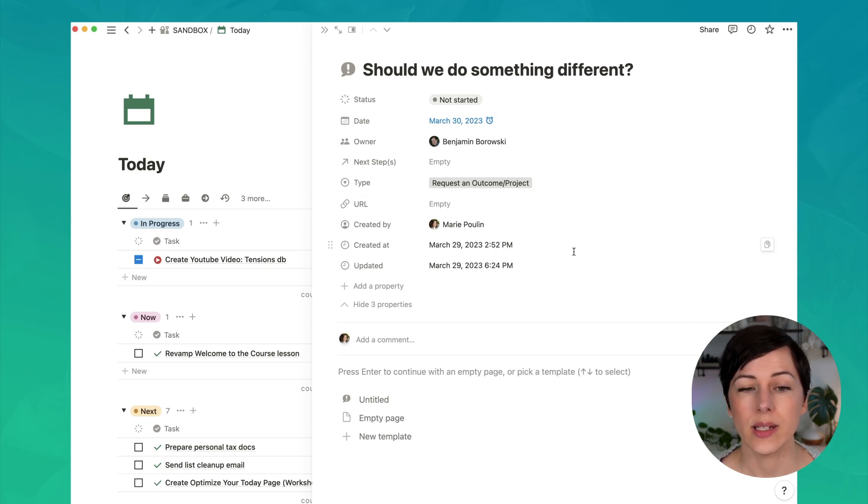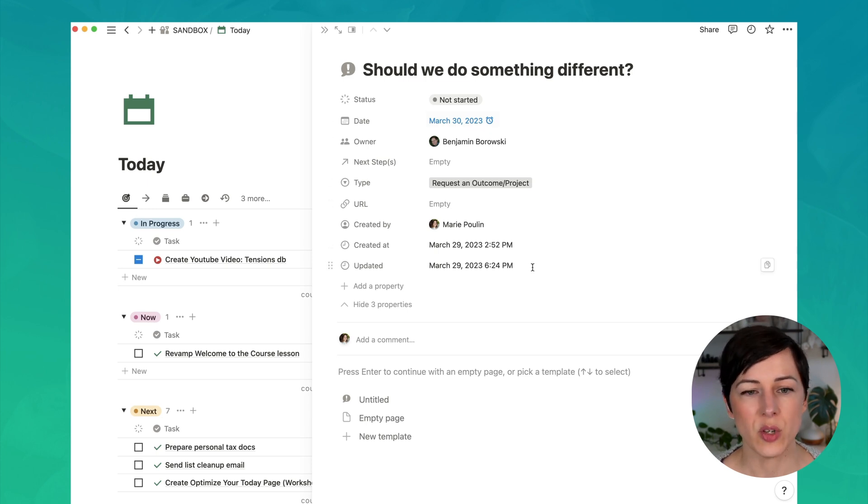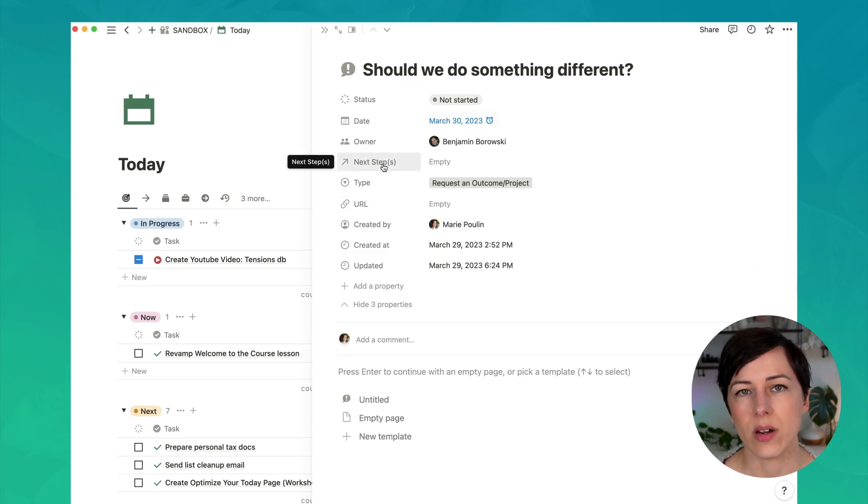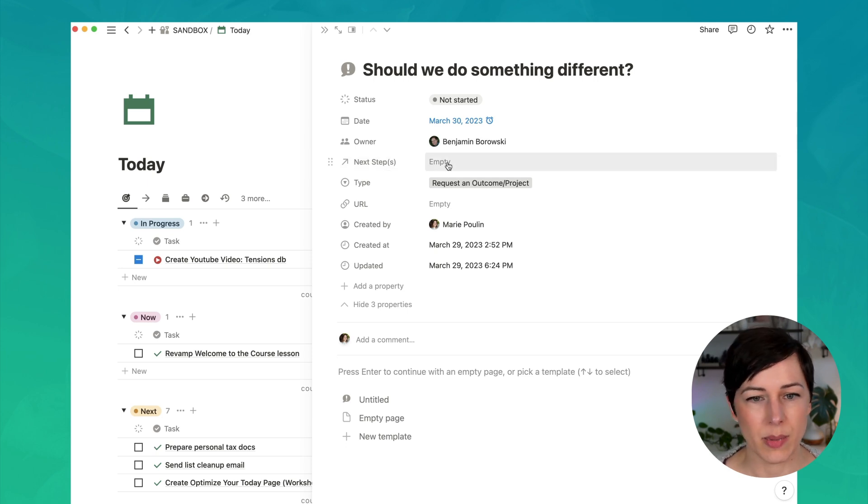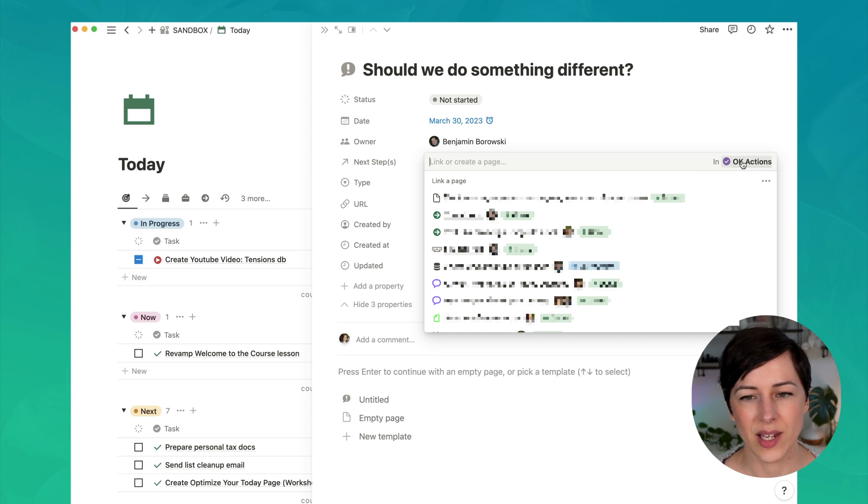And the created at and updated at which are automatically timestamped by Notion. So it's a super simple database. The only other thing that we have here is a relation to our actions database. So if I click on here, you can see, actions, that's a link to our database over here.